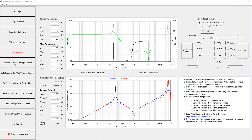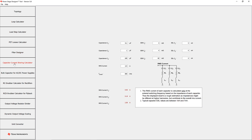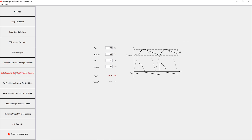The capacitor current sharing calculator gives the first harmonic approximation of how the RMS currents are distributed among three parallel capacitors. This is especially helpful for choosing the right amount of required input and output capacitors. With the AC-DC bulk capacitor calculator, you can estimate the required amount of bulk capacitance for AC-DC power supplies based on different input parameters.